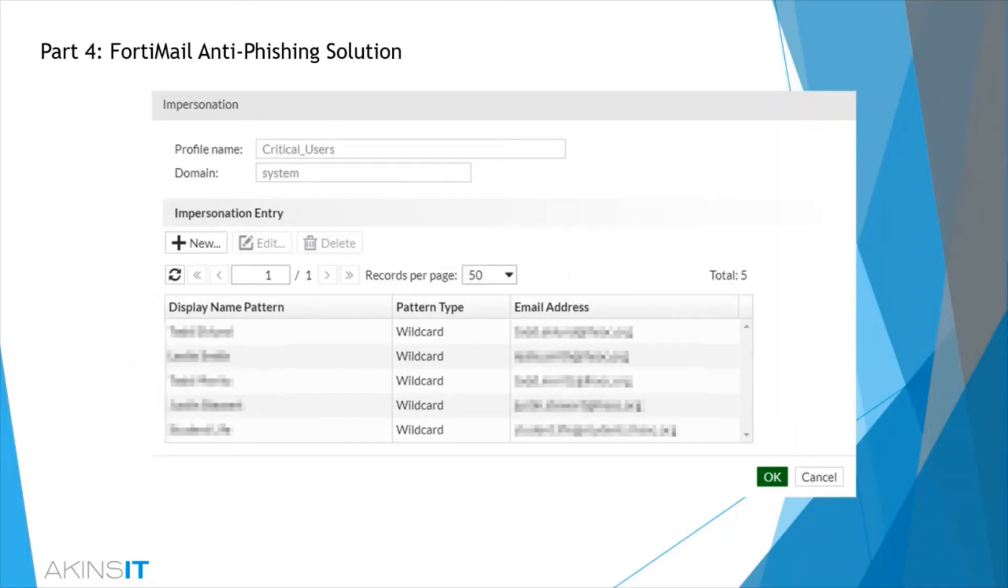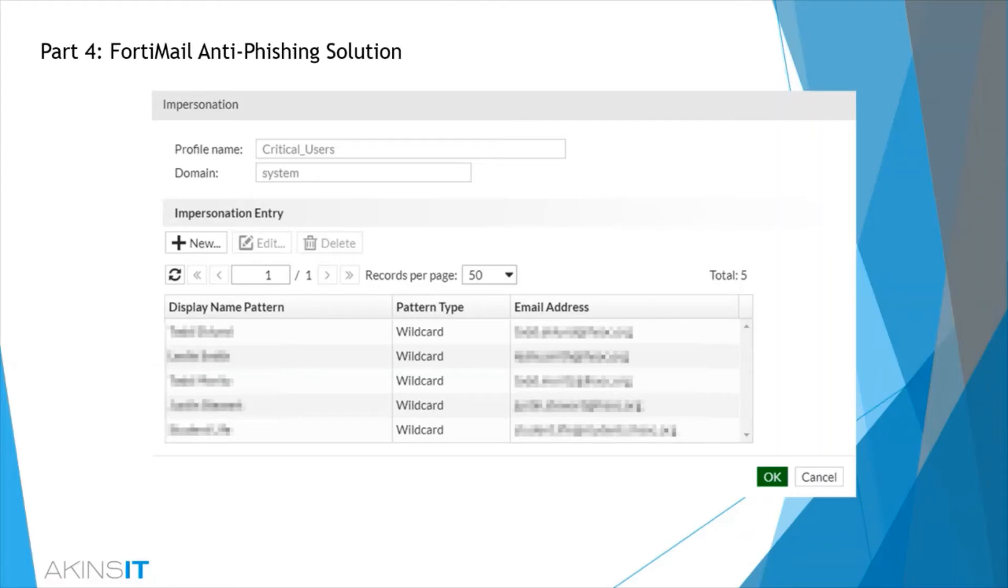With Business Email Compromise, this is Fortinet's solution to protect against email impersonation by mapping high-value target display names with correct email addresses. One key distinguisher here between some of the other solutions out there is there are two types of mappings.